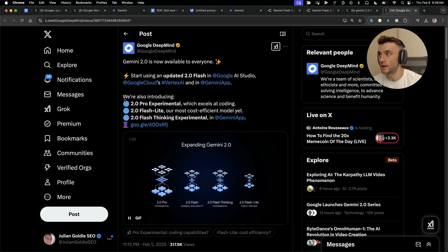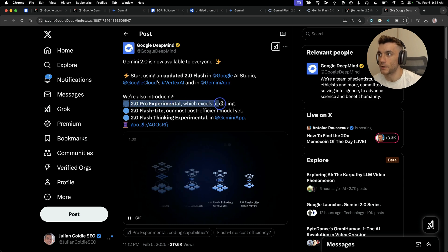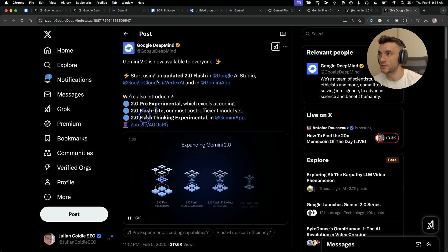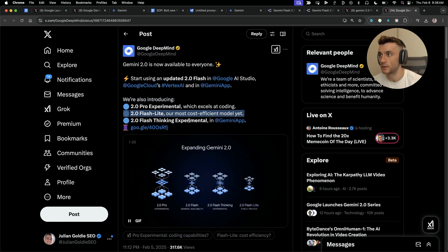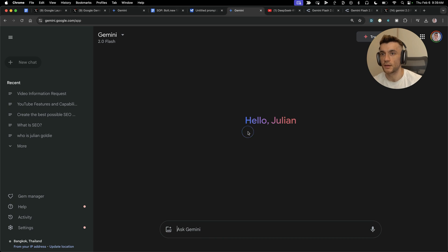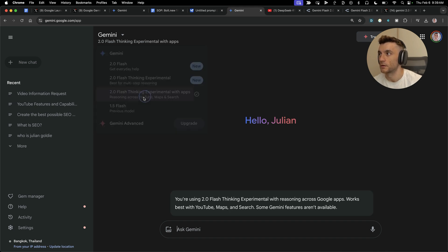Now you might be wondering which model is best for what. You can see 2.0 Experimental is best at coding. Flash Thinking is more like a reasoning model. Flashlight, when it does become paid, will be the most cost-efficient model. Here's where it gets even crazier. If we go inside Gemini now and select 2.0 Flash Thinking Experimental with apps, this can actually use a reasoning model but it can integrate with YouTube.